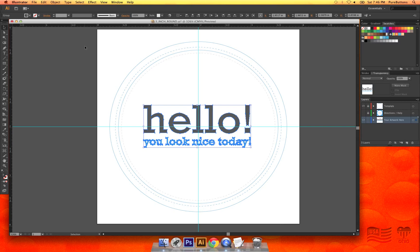Now all of the text on your document is outlined, not editable, and ready to send to us for printing.